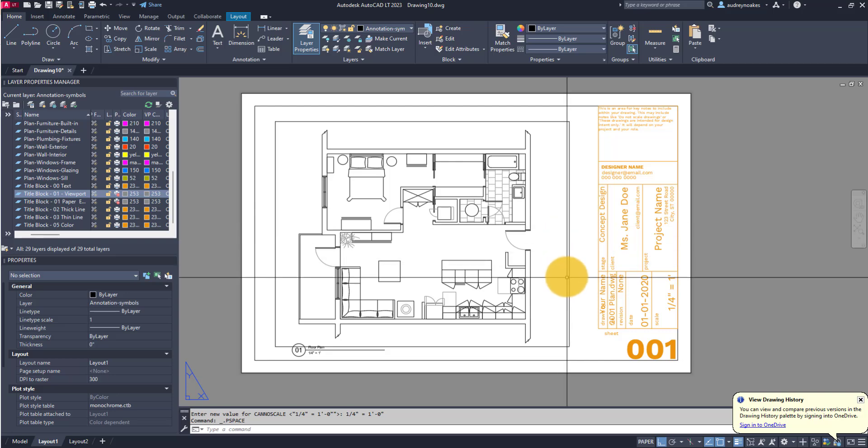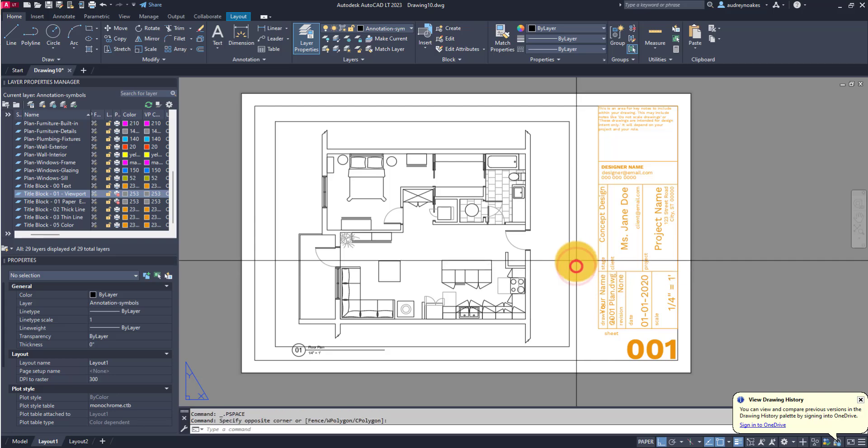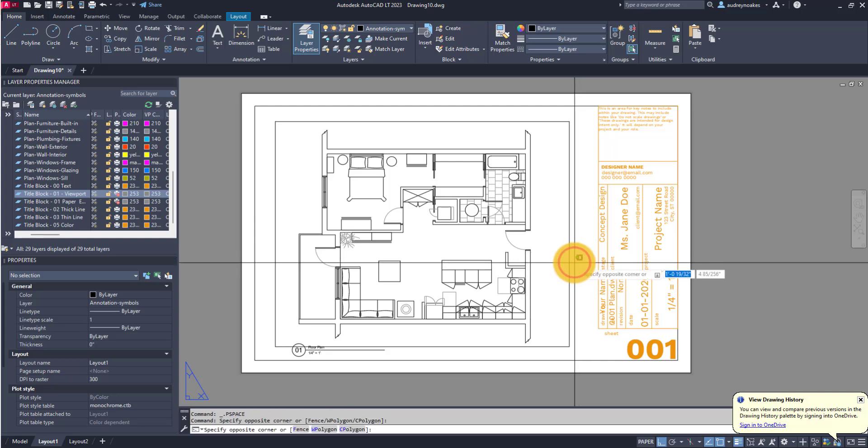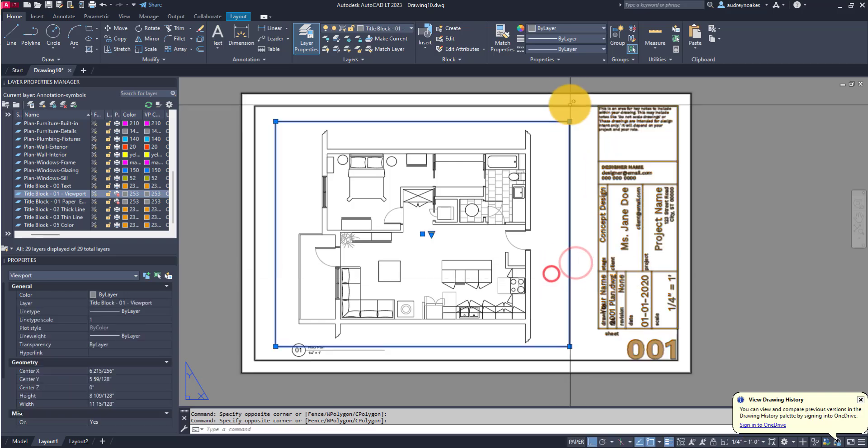The easiest and most effective way in terms of organizing and making it where your viewport edges don't plot or don't print is to actually just put it on its own layer that's set not to print.